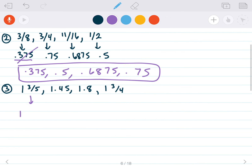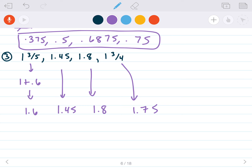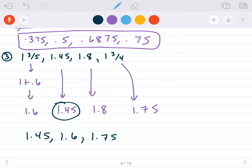Let's do this next one. 1 and 3/5: 3 divided by 5 is 0.6, so this is 1.6. Then 1.45 and 1.8 stay as-is. 1 and 3 fourths is 1.75. From least to greatest, the smallest tenths digit is 4, so 1.45 comes first, followed by 1.6, then 1.75, and finally 1.8 is the largest.